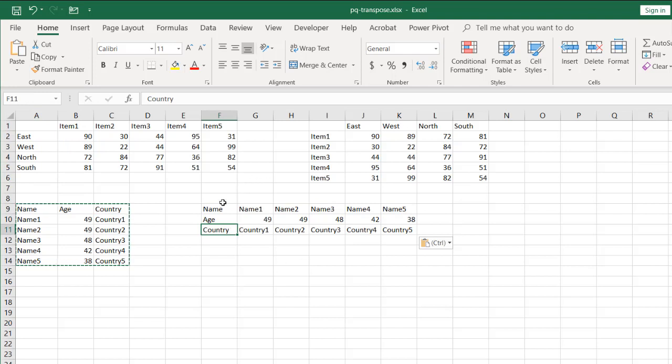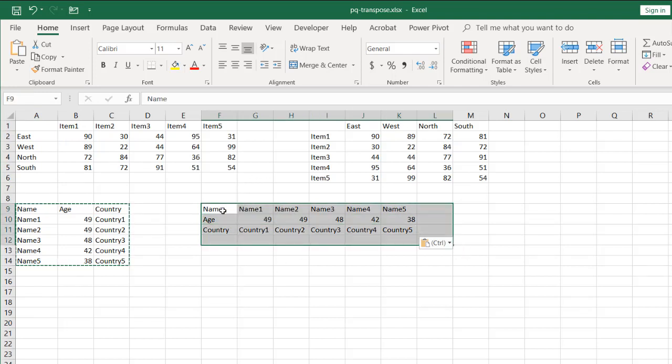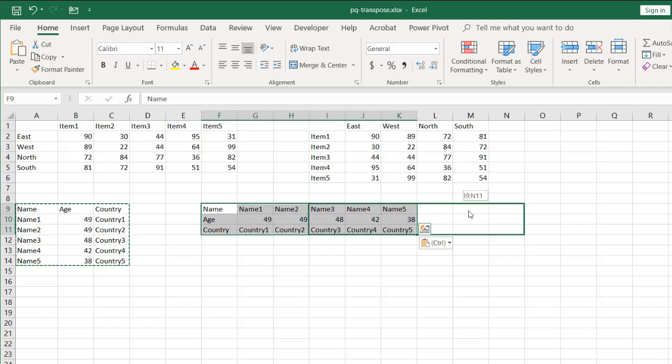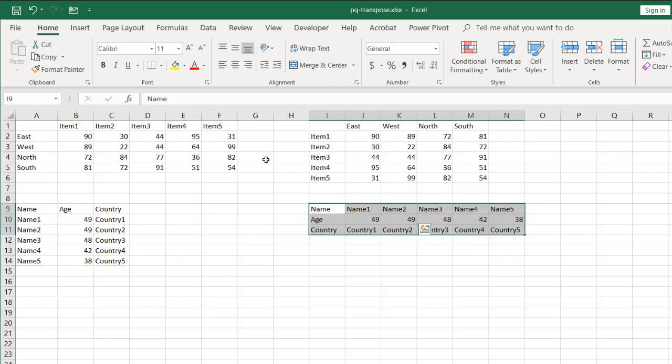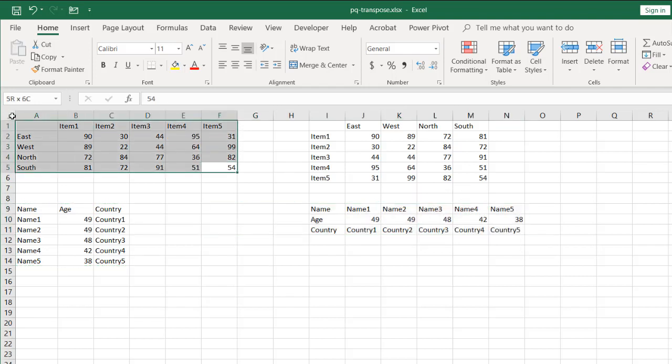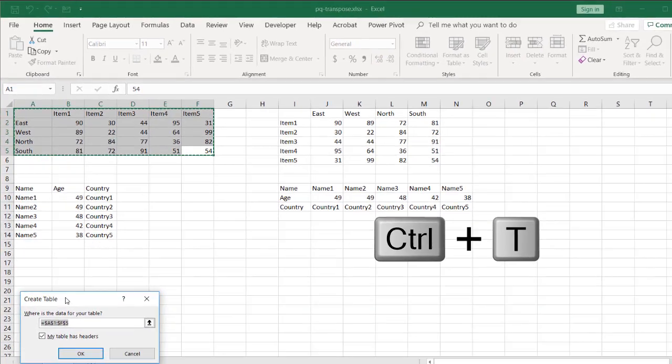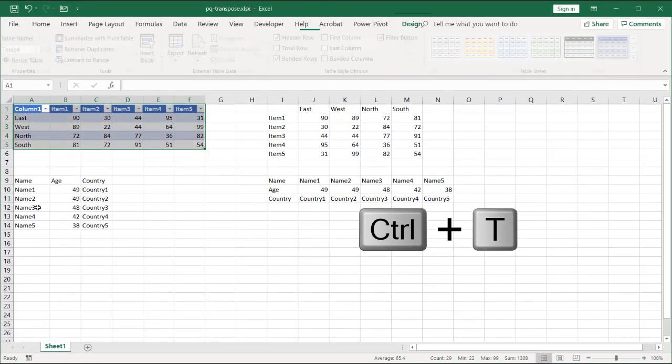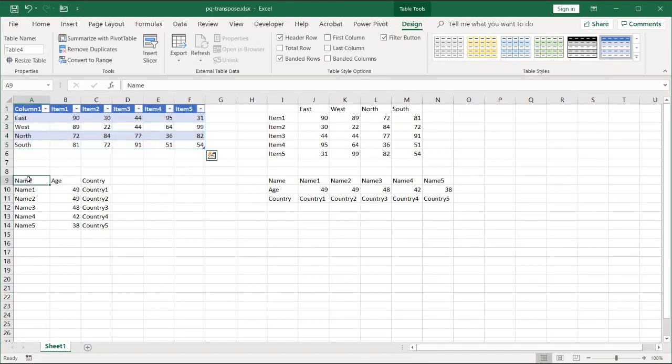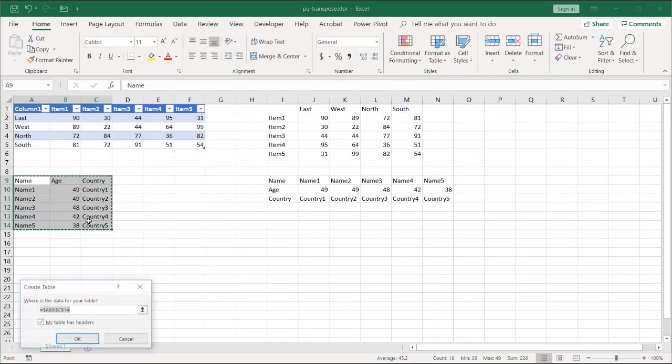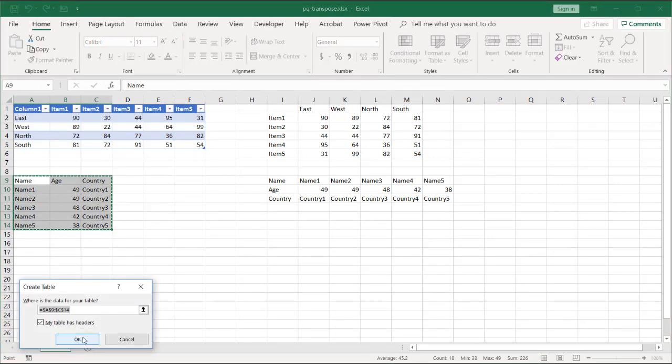But what you'll find in Power Query is it's not that simple, but there's a very easy fix. First, we'll turn these into tables. Select that, Control T, turn that into a table, and maybe I'll do this one too. Control T, Control T, turn this into a table.